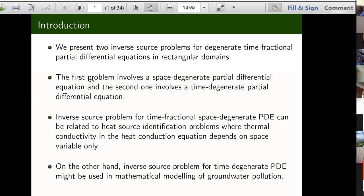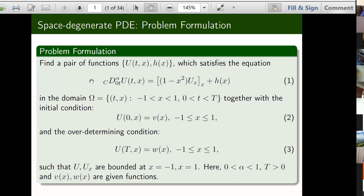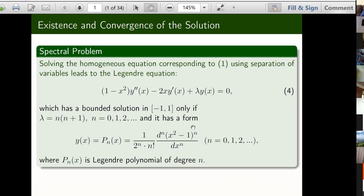Of course we need to take care of all terms and conditions when it comes to real life problems. The first problem is formulated as follows as you see on the screen here. We are aiming to find a pair of solutions that satisfy this fractional differential equation with the space degenerate term in this rectangular domain, together with some initial conditions given by v of x and an overdetermining condition given at the end time capital T, w of x. Of course the assumption is that this solution u and its derivative with respect to x are bounded at the endpoints. Our alpha is between zero and one, and these two functions are given as we said. The method of solution is a classical one.